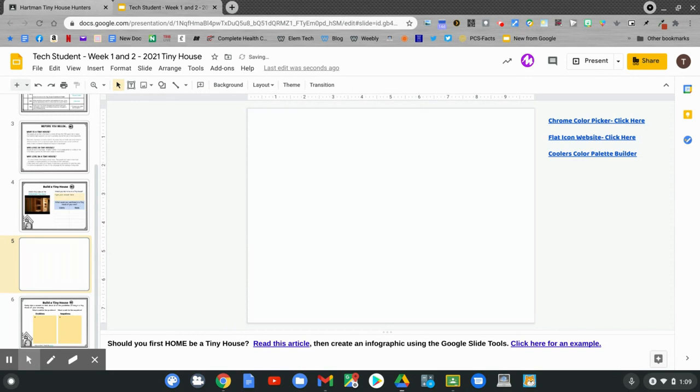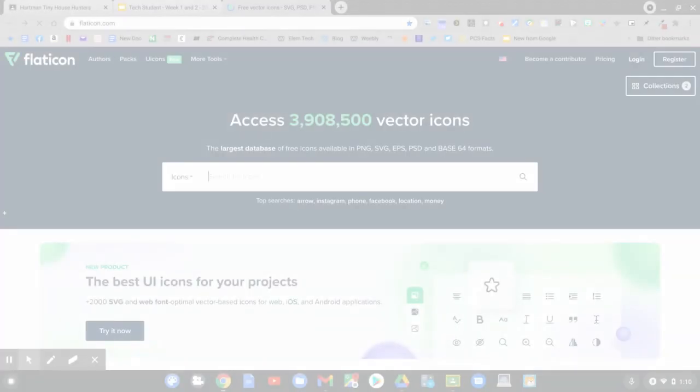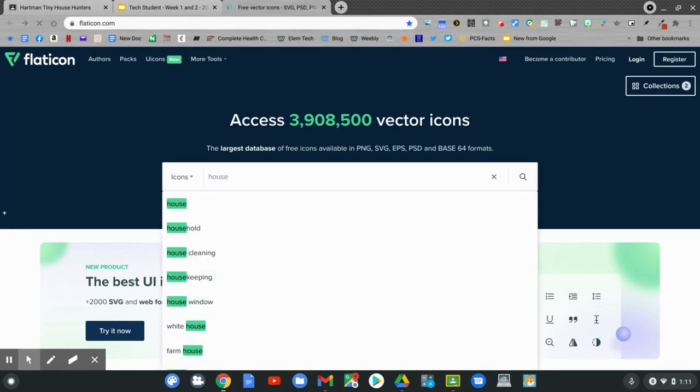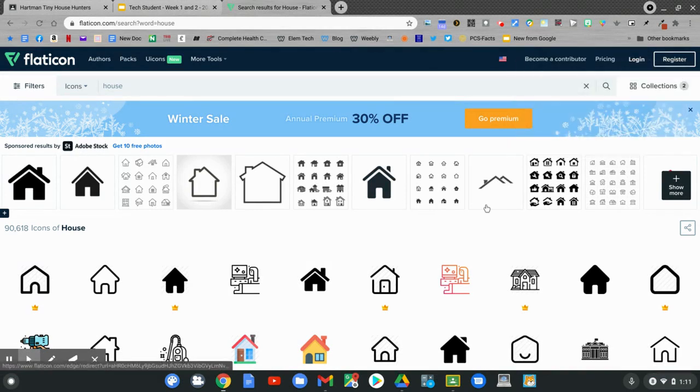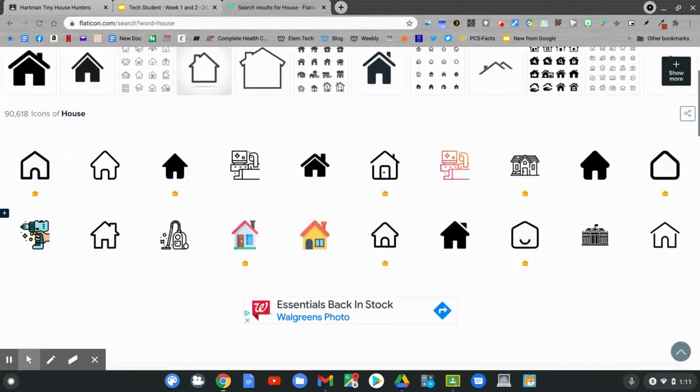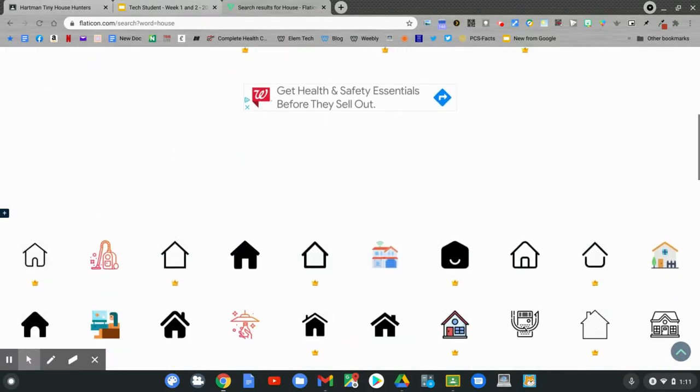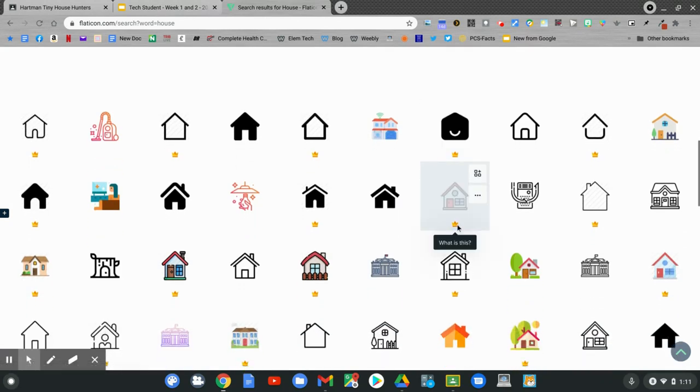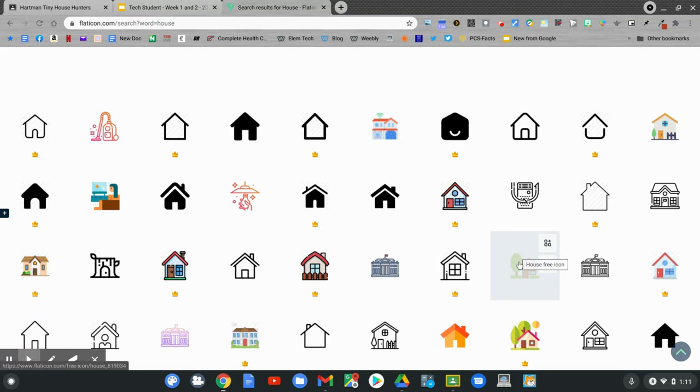And go to a website called Flat Icon. The link is in the upper corner of your screen. Click on the link for flaticon.com and go to the website. I'm going to do a search for a house. Type in house. Then hit enter. Once the results have loaded, you can slide down to see all the pictures of tiny houses. All of the ones that have crowns at the bottom are premium pictures. We won't be able to choose those pictures, but we can choose the ones without the crown. Once you find the picture that you like, click on it.